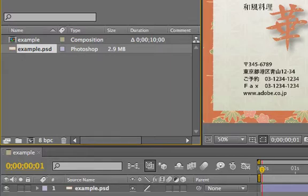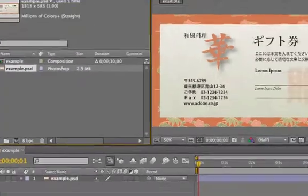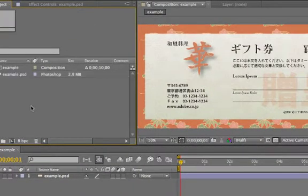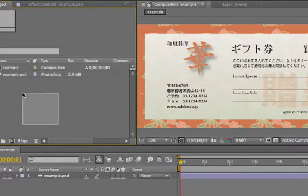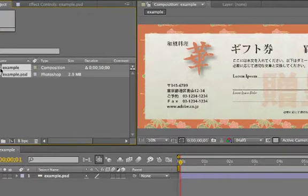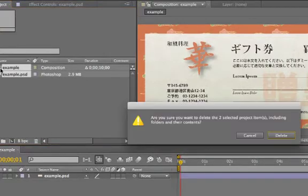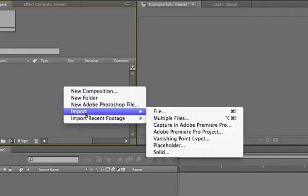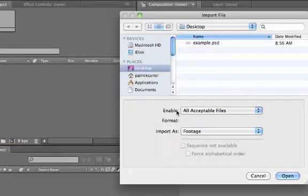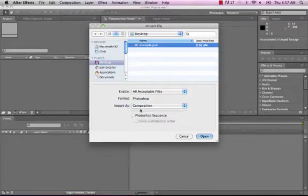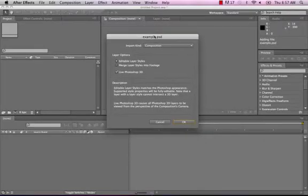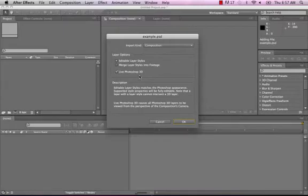Here in After Effects what we're more interested in doing is having a composition with all the layers still separated like in Photoshop. So let me get rid of all this stuff, we'll go to file import, we'll click on that PSD this time, and we'll select composition. We can have editable layer styles, and if you have Photoshop 3D stuff we can leave that checked. I'm just going to leave both of these things on the default, editable layer styles, and the live Photoshop 3D checked. We'll just hit OK.